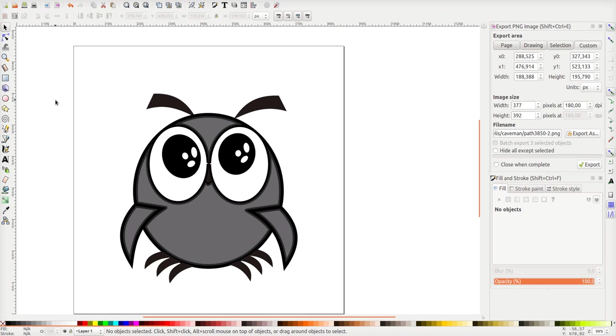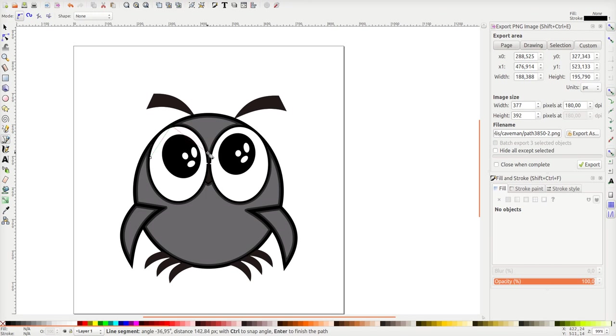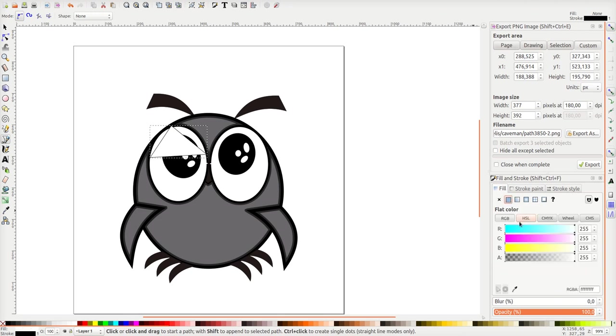For the animation I will use blinking eyelids. So I'm going to draw an eyelid like this. I'm going to draw a little triangle, close it like that, and fill it with white.